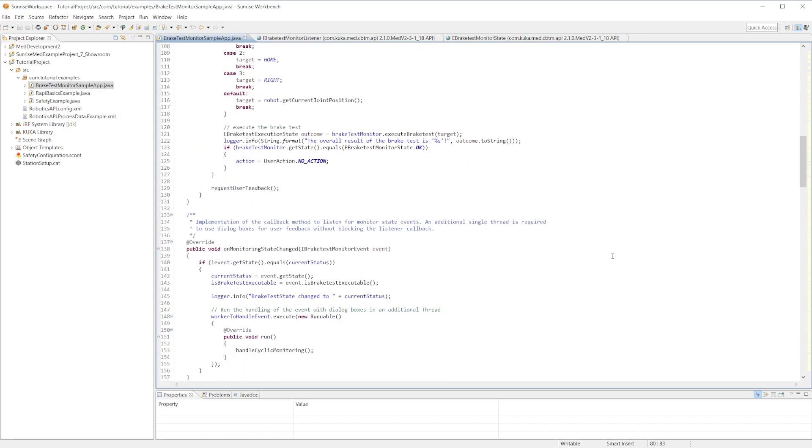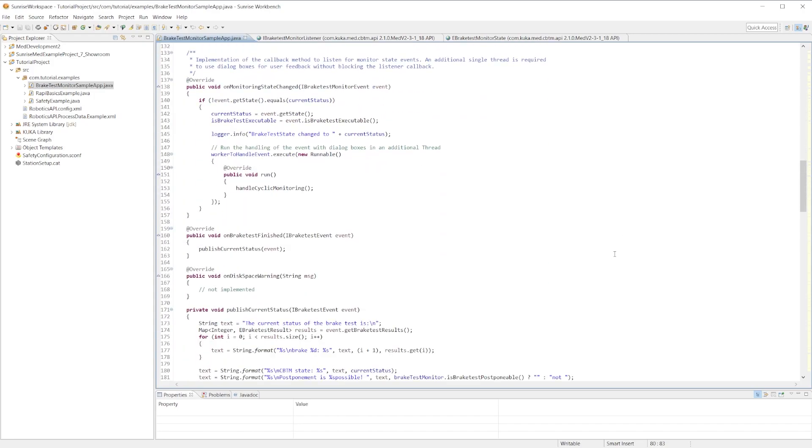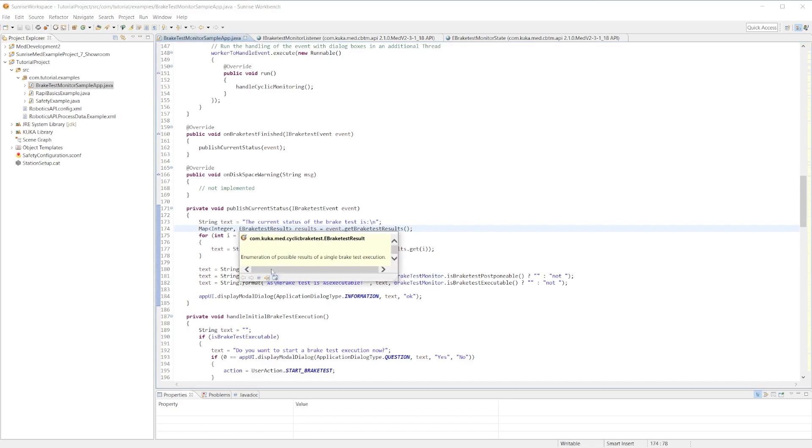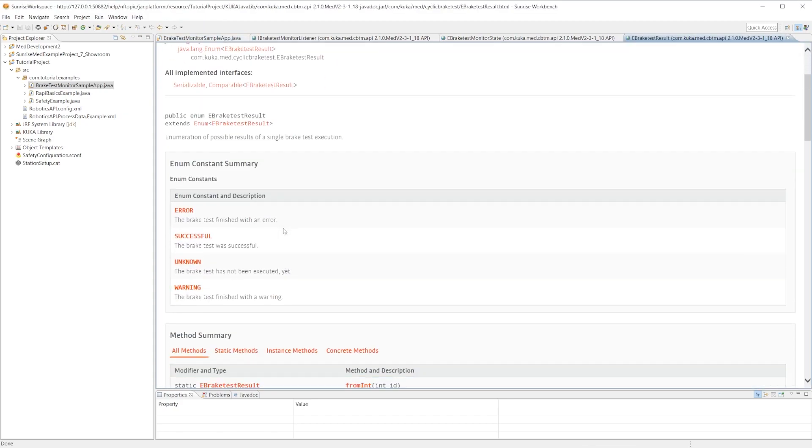The last thing I want to briefly touch on is getting the brake test results. After the brake test is finished, we can use the iBrakeTest event to get the brake test results, and that will return us a map. The map contains an integer which is the joint ID, and also it will return the eBrakeTest result. This will allow us to see the status of the brakes for each joint, whether it was successful or an error. This will allow us to know if a brake did fail which brake is failing on the robot.